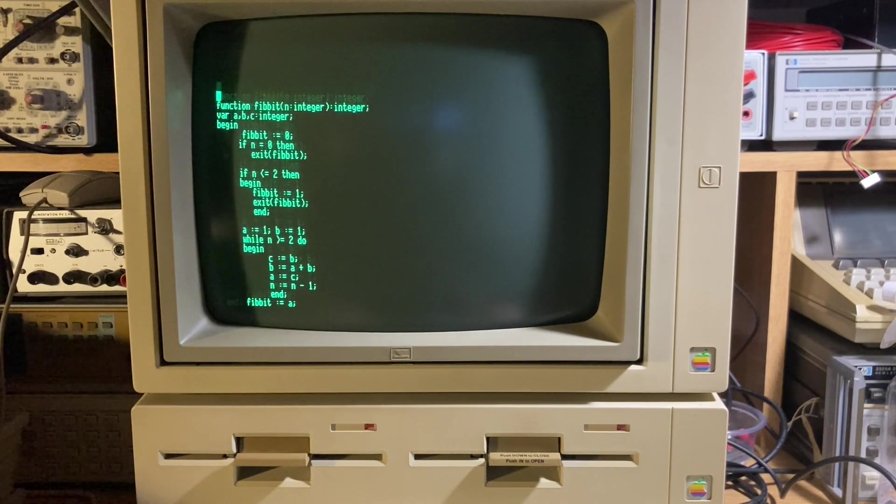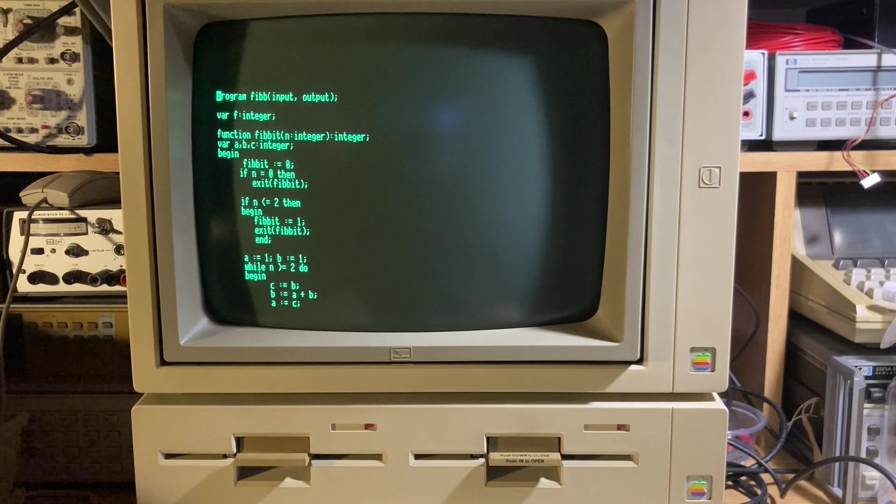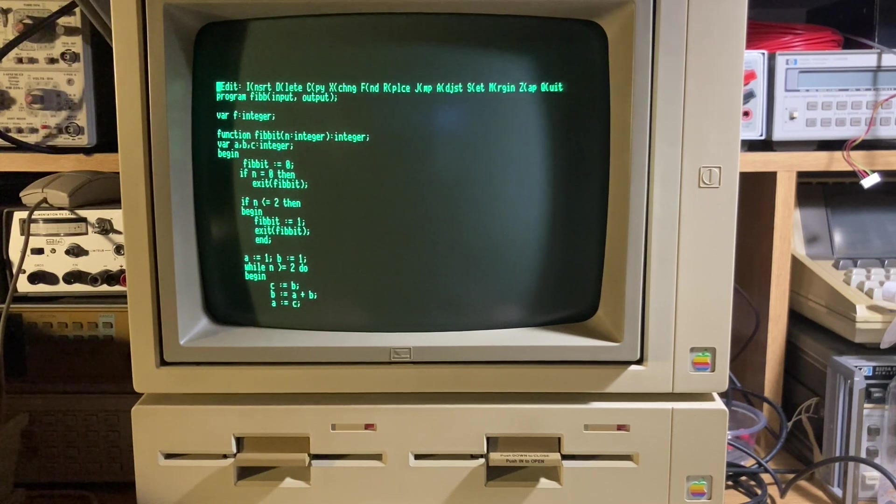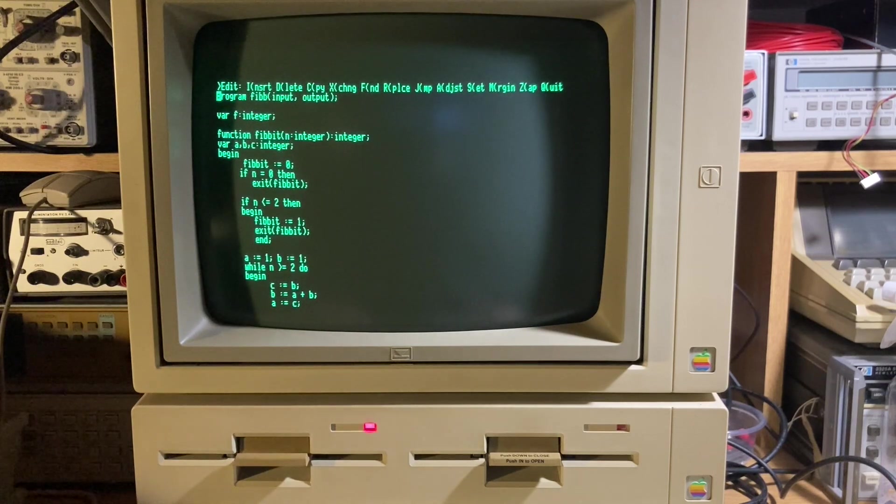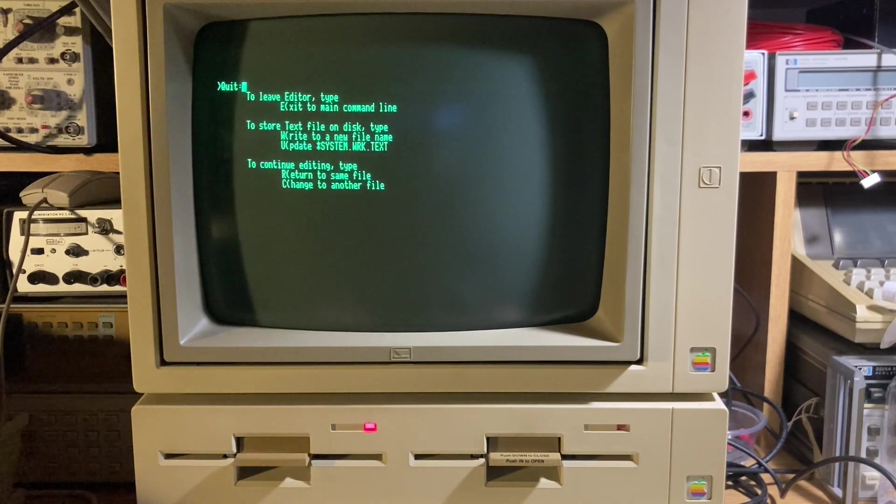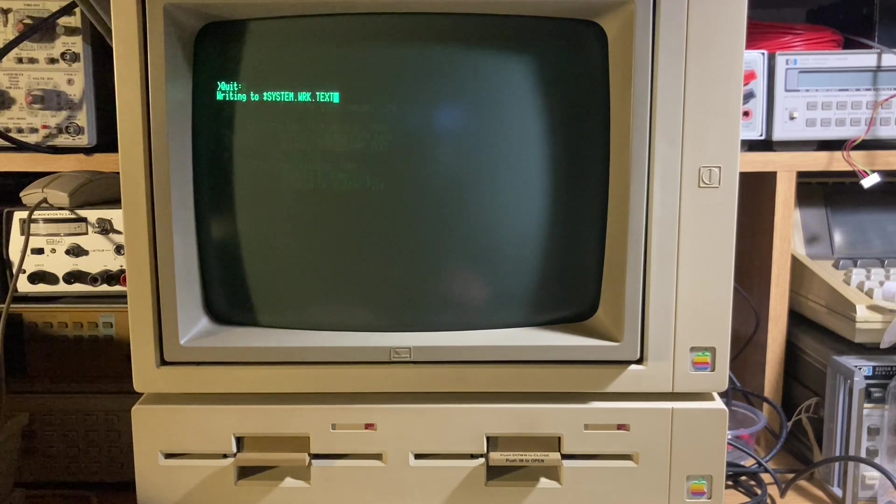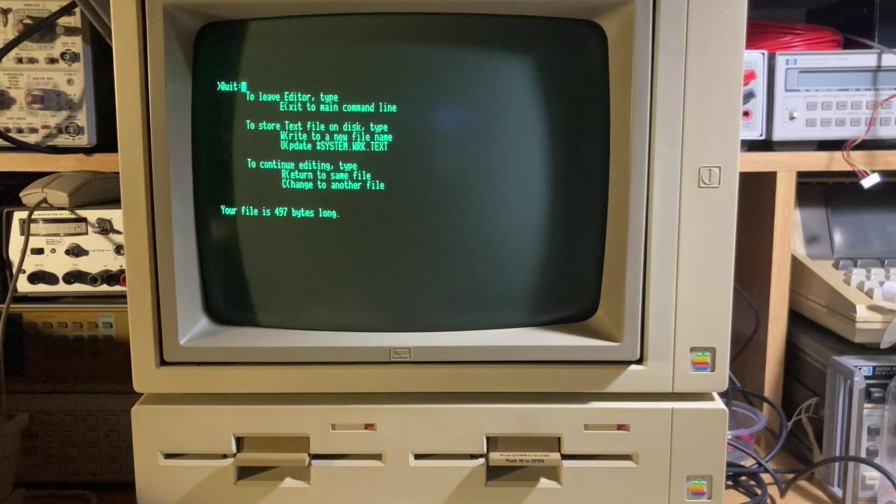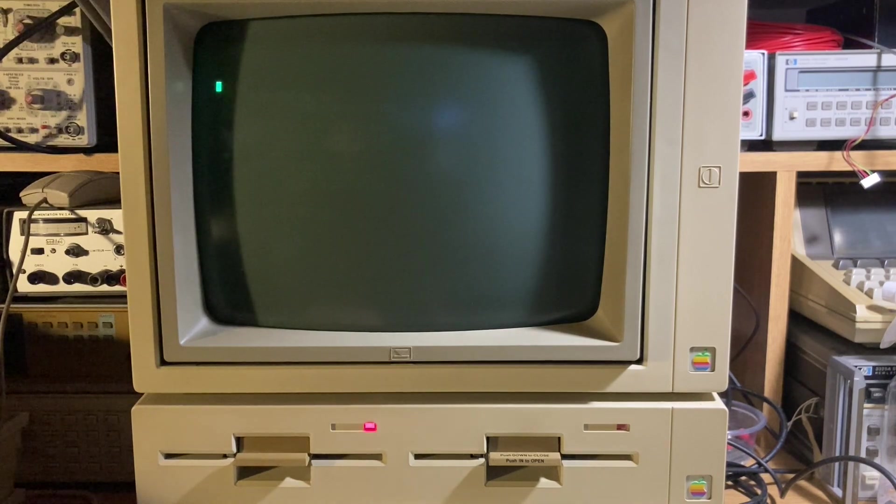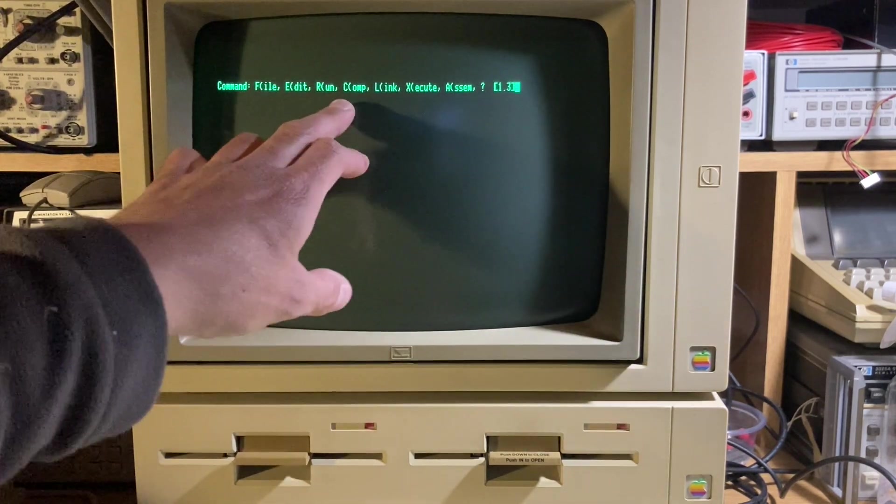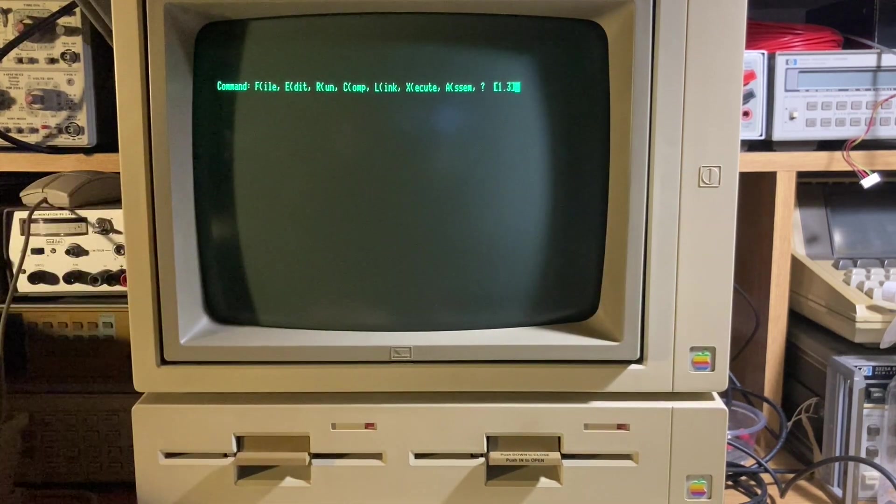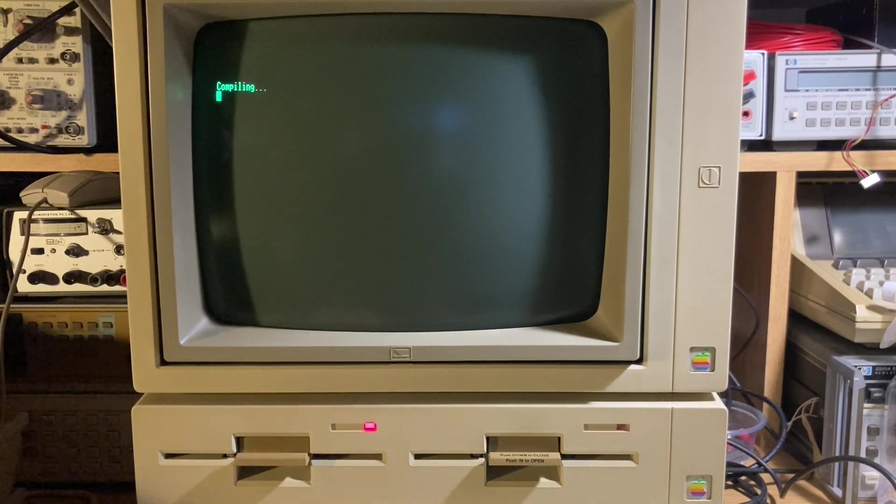For example, if you need to exit, press Escape, Q for quit, and write, update the system workspace. This is a workspace file that's used for compile. Use C for compile and compile the code. It's very slow.